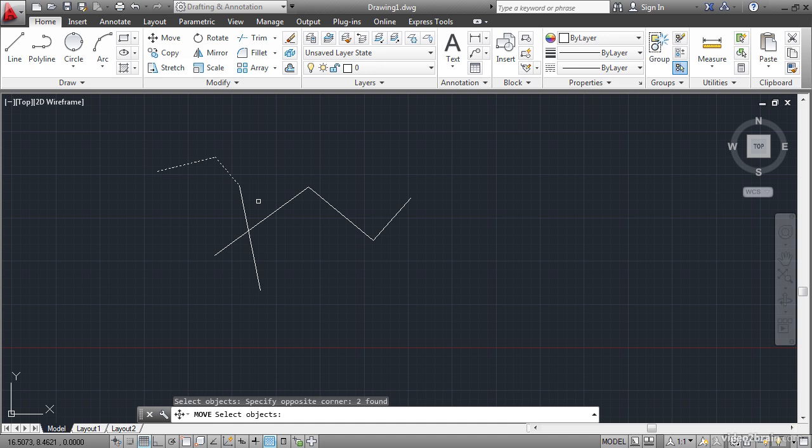So to get out of this, without changing anything, I can just press the escape key. And it cancels out of the move command. The escape key is different than undo. Because escape merely cancels out of what you're currently doing. But undo will take you back through the steps that you've already done.